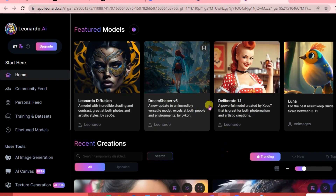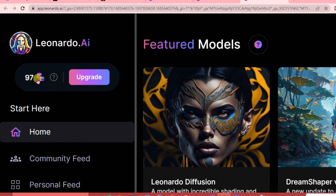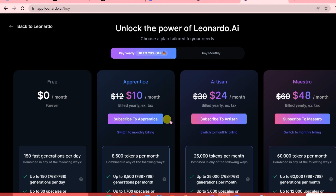Here is our Leonardo interface. At the upper left corner you have what we call tokens - these tokens are used for you to generate your AI images. If you want to upgrade your tokens, here are the following plans: 8,500 tokens per month is $10, 25,000 tokens per month is $24, and 60,000 tokens per month is $48.